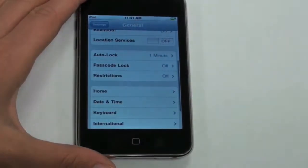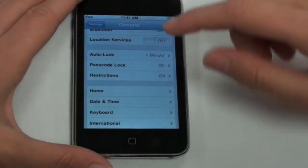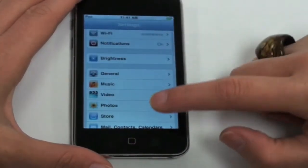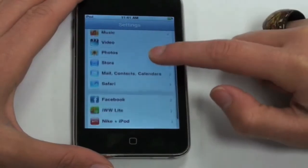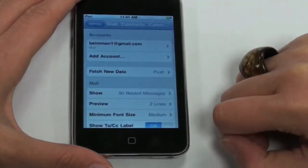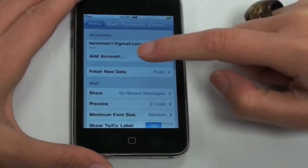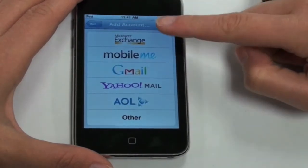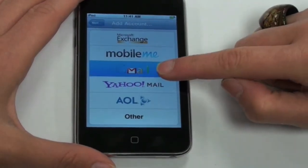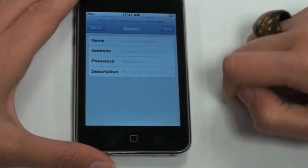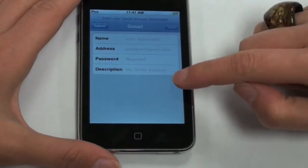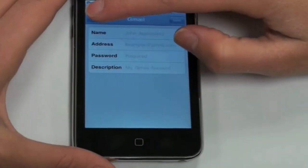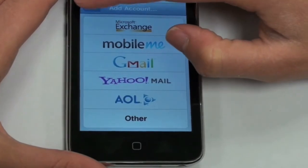The iPod Touch can be programmed to receive emails when connected to a Wi-Fi network. To set up your email account, choose the mail tab. Push add an account and indicate your email client. Insert your email account information. This will now allow you to access your email from your iPod Touch.